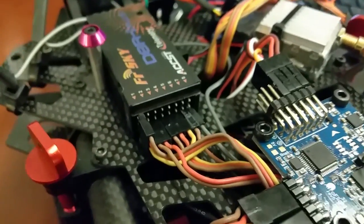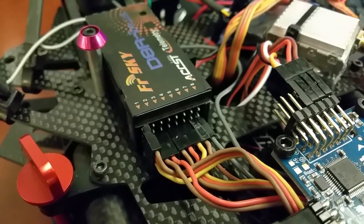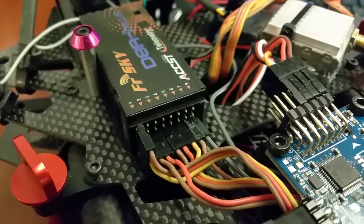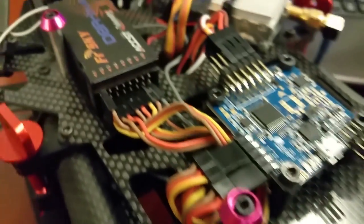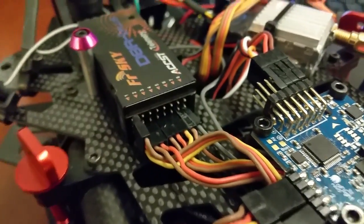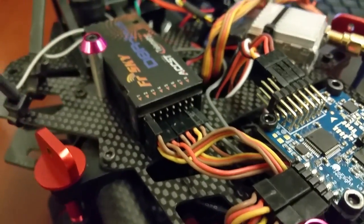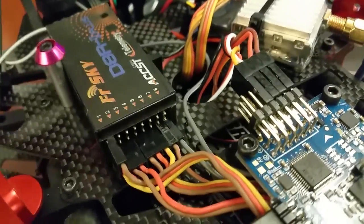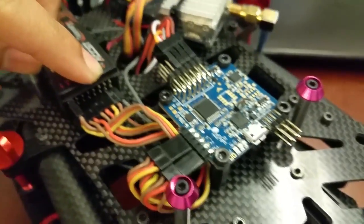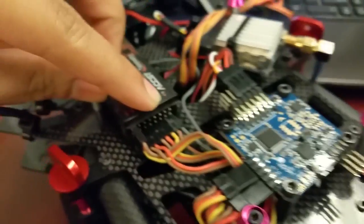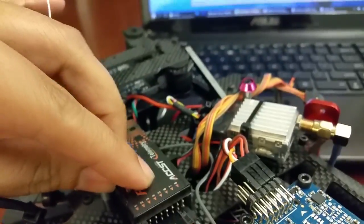Channels five, six, and seven go to different switches, the auxiliary functions in CleanFlight. Then for channel eight on this receiver, which is not related to the flight controller, I'm using channel eight on my receiver to control the gimbal.